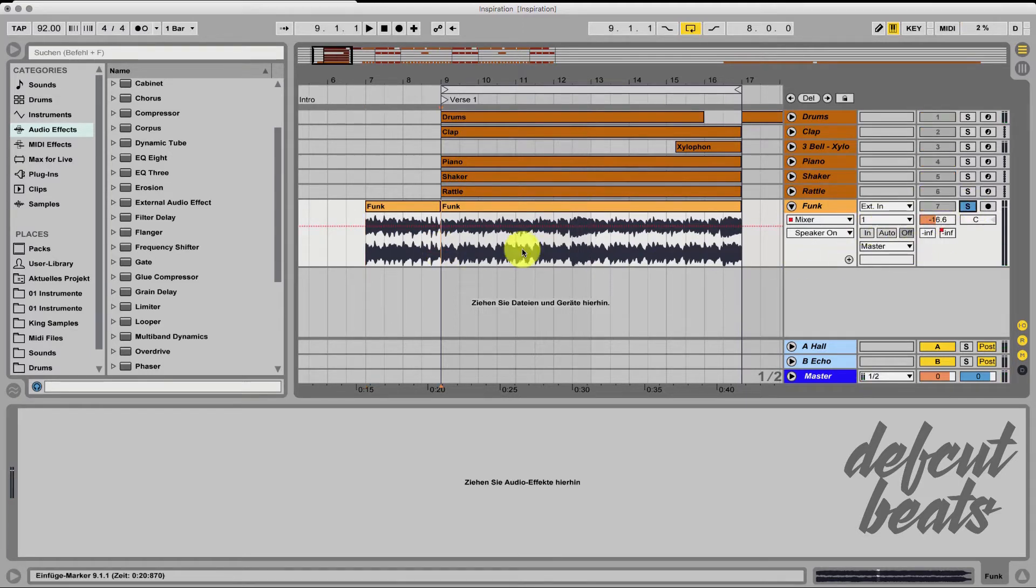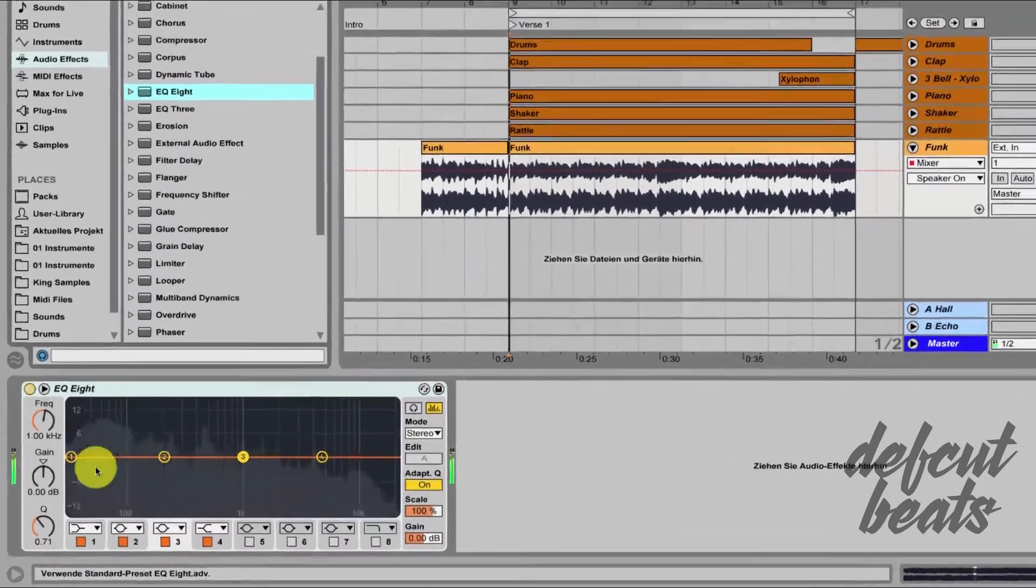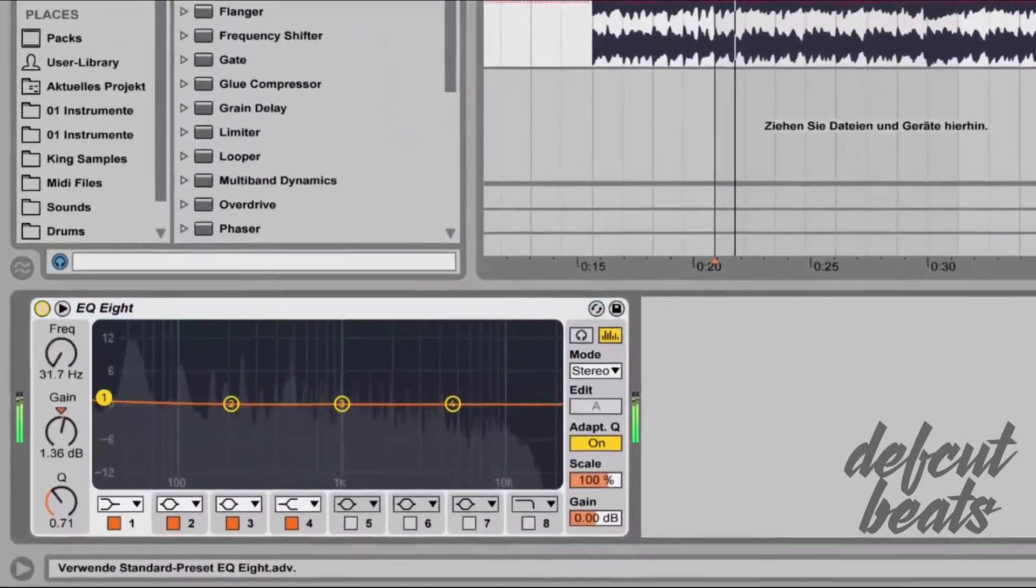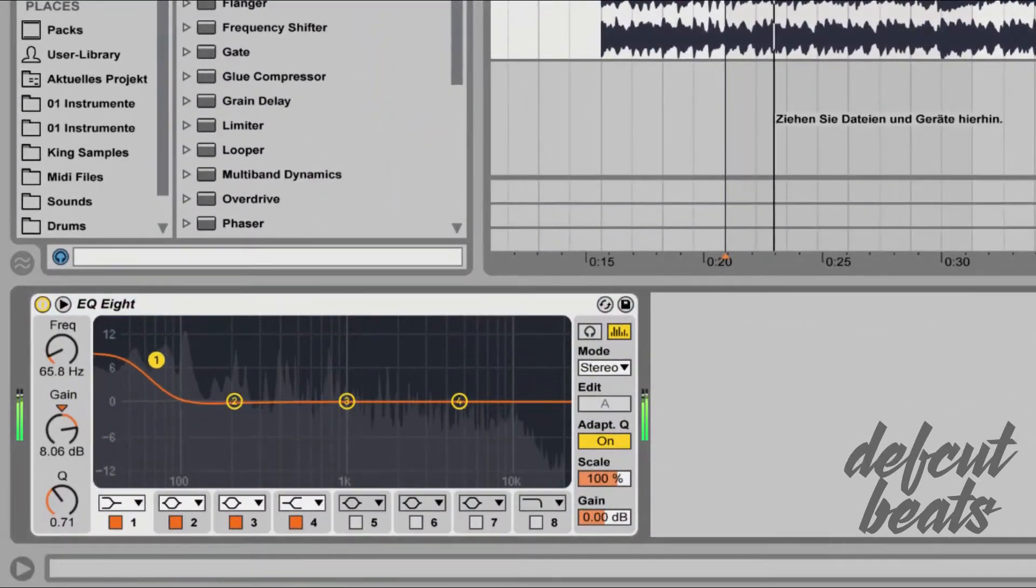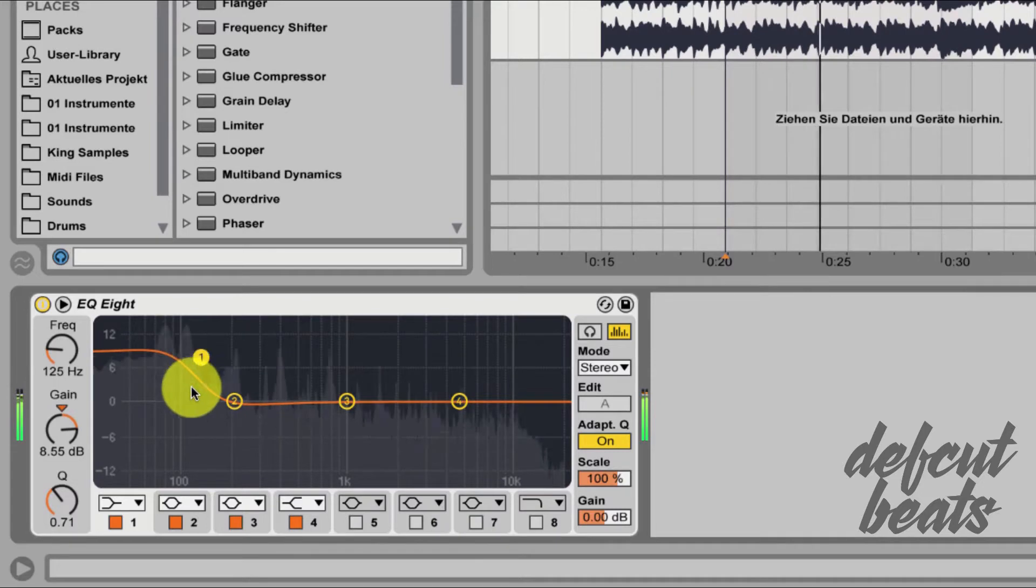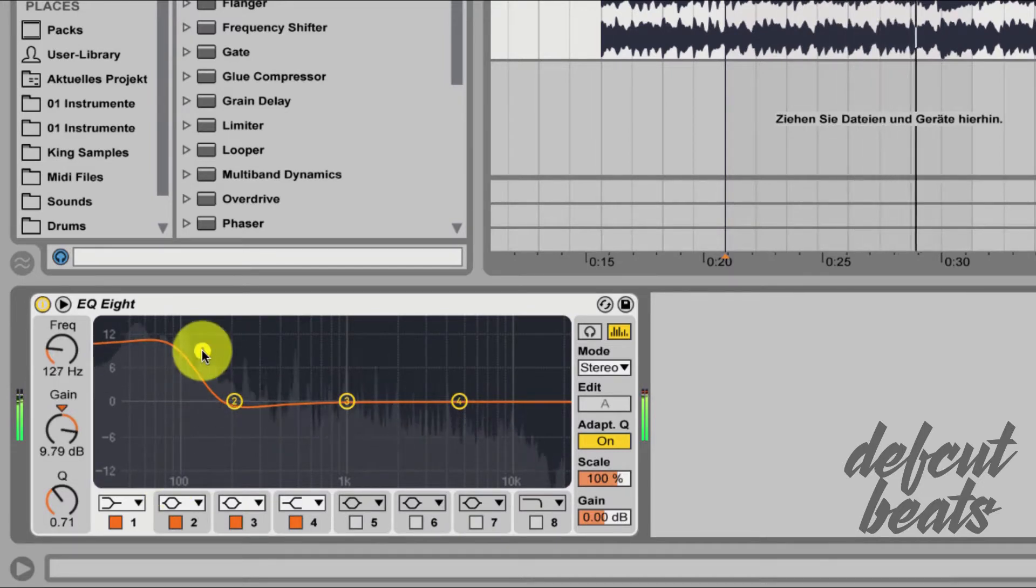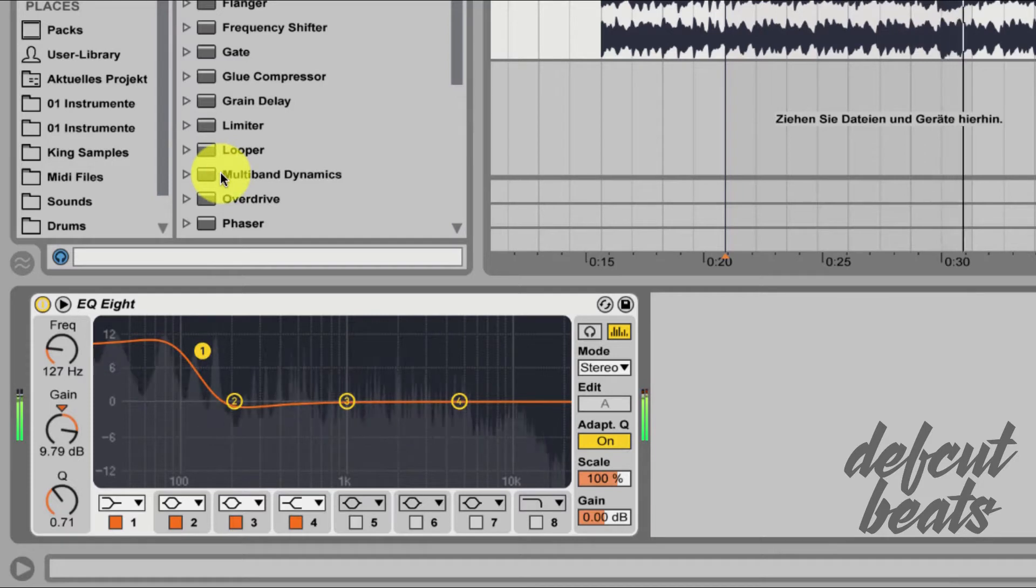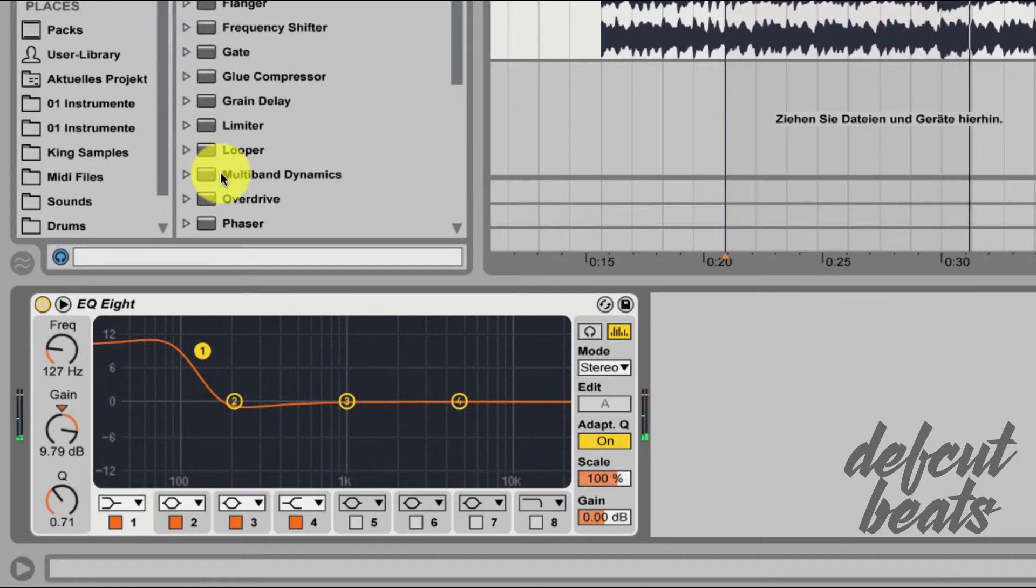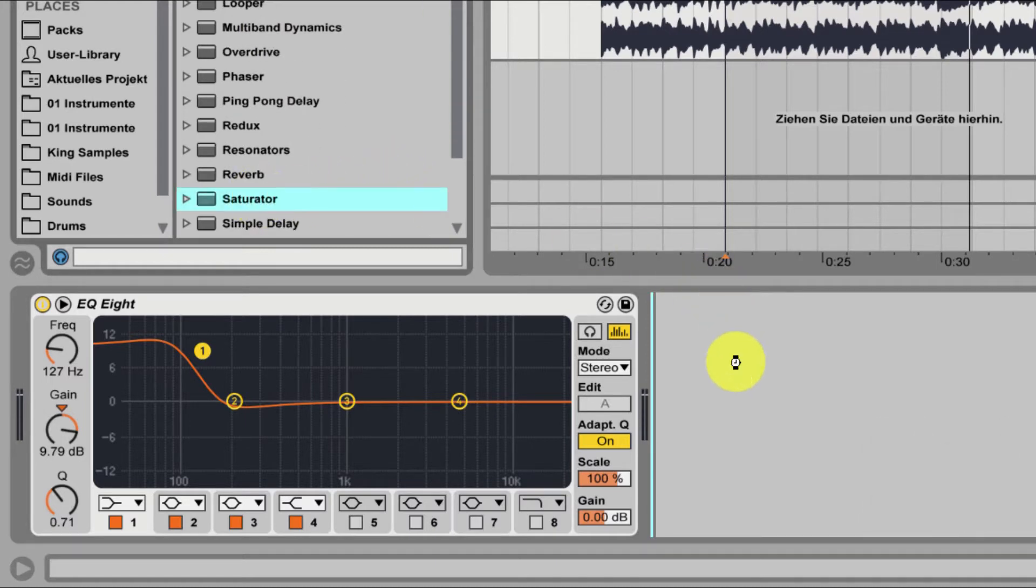Of course I can easily use an equalizer to make the bass louder. But when I want to change the color or the warmth of a bass, for example with a saturator, then I have a problem.